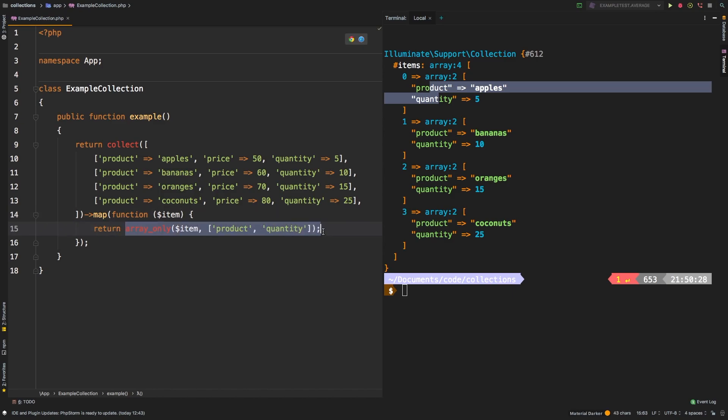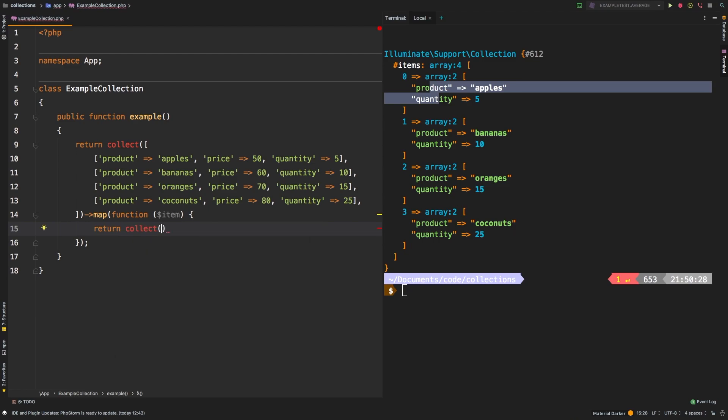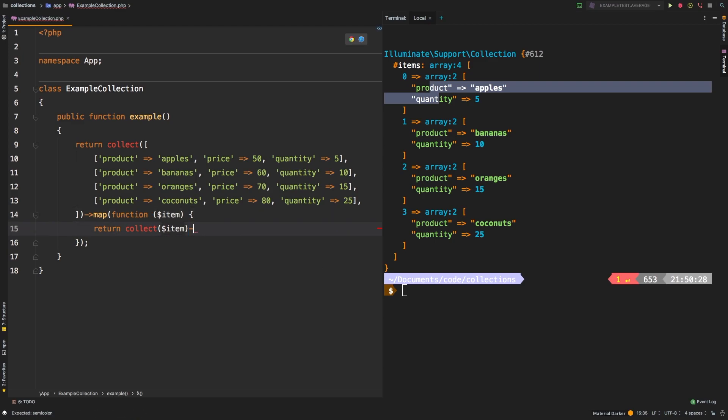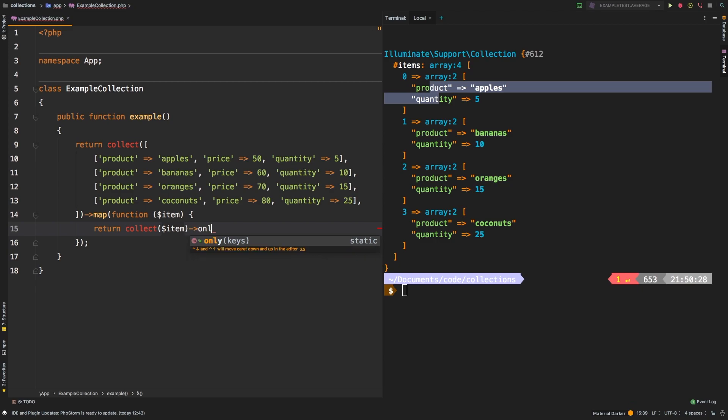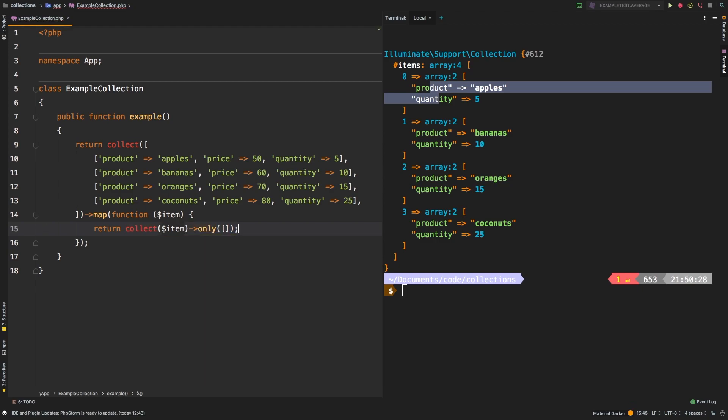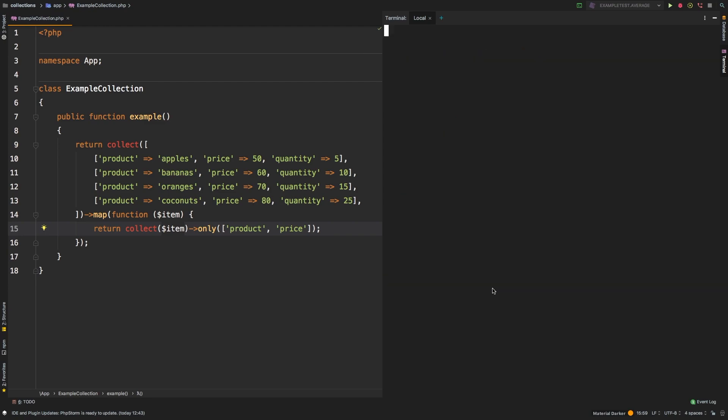Another approach that you could take is if you wanted to actually use a collection method, if we collected this item, item again, is coming through our closure. So if we collected that, then we can call another method only, and only also accepts an array. And in this array, let's say we'll pass in product, and we'll pass in price to change it up a little bit.